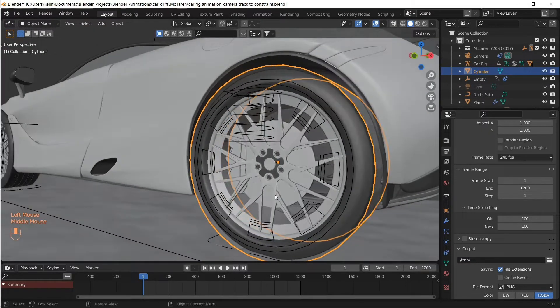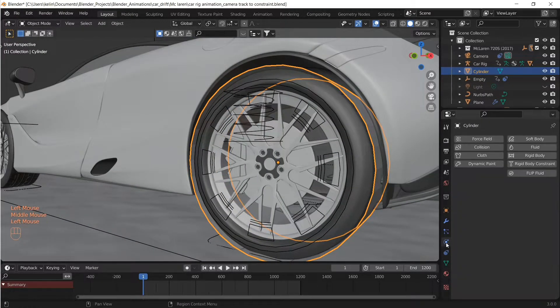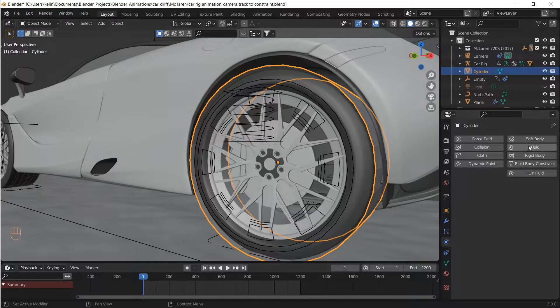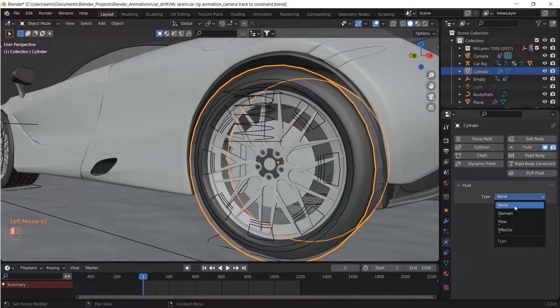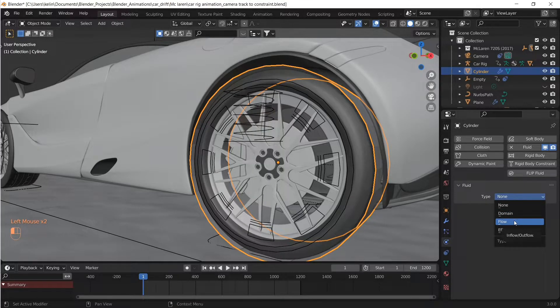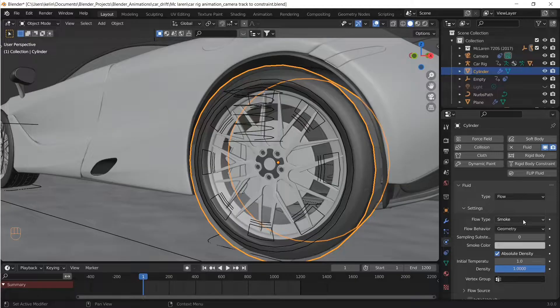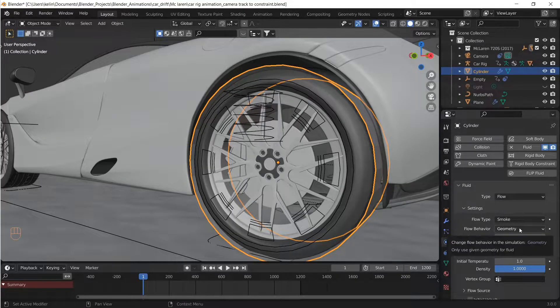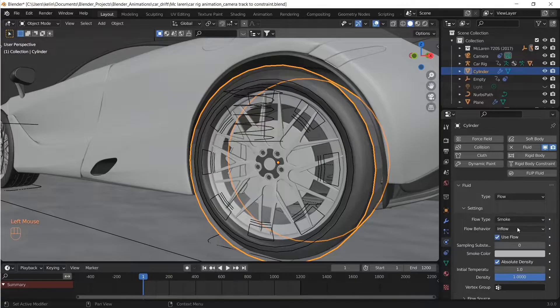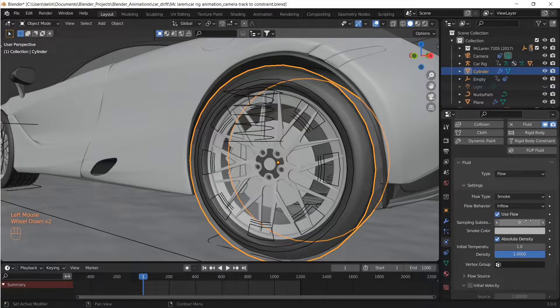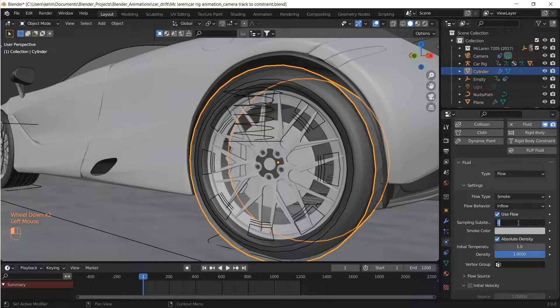Now let's move to the physics tab. While the proxy mesh is selected, click on Fluid. Then let's change the type to Flow, and the flow type is going to be Smoke. Flow behavior is going to be Inflow because we want the flow to be continuous. Then sampling sub steps as five.